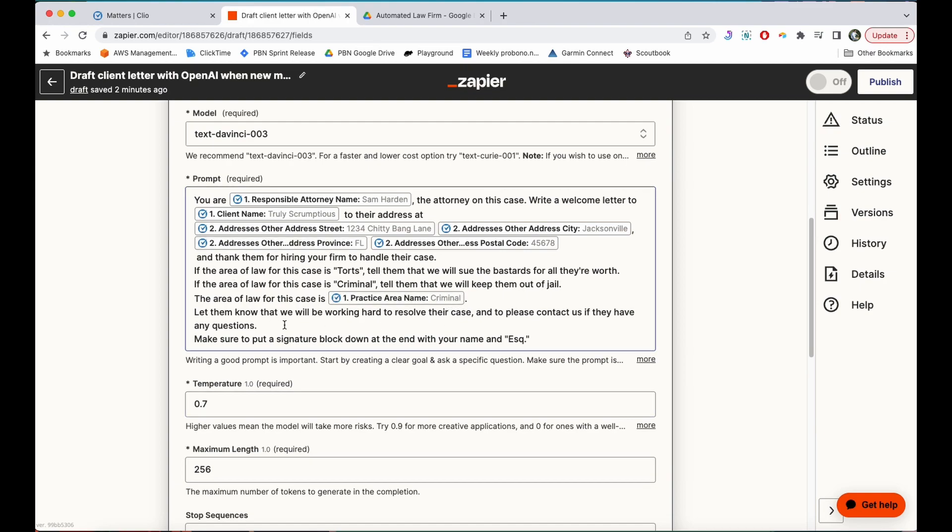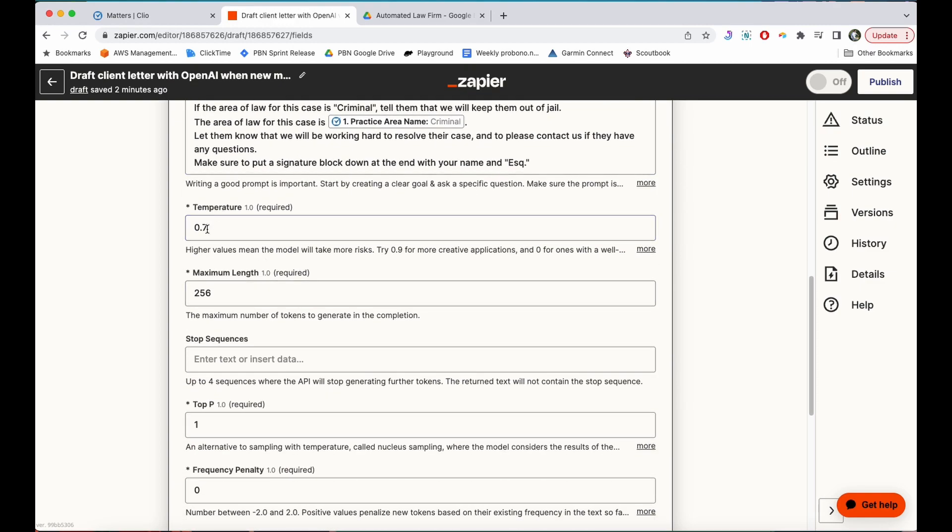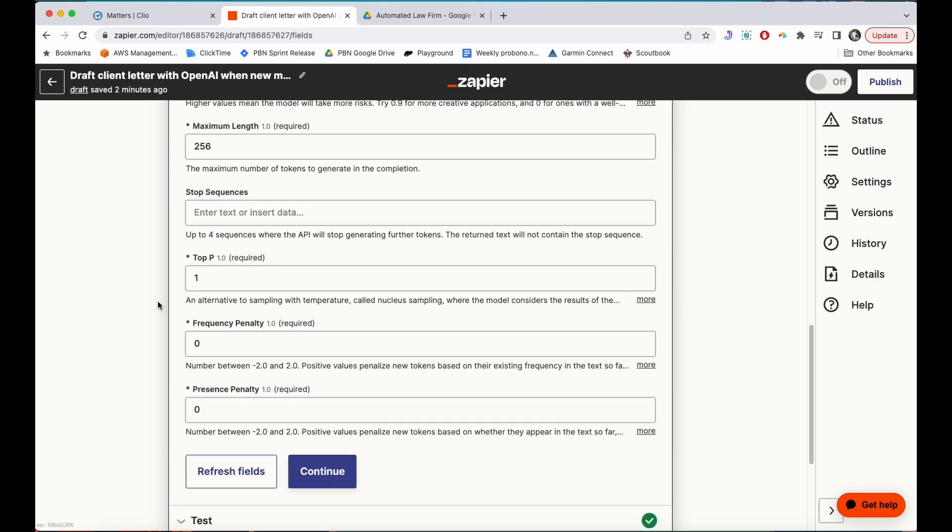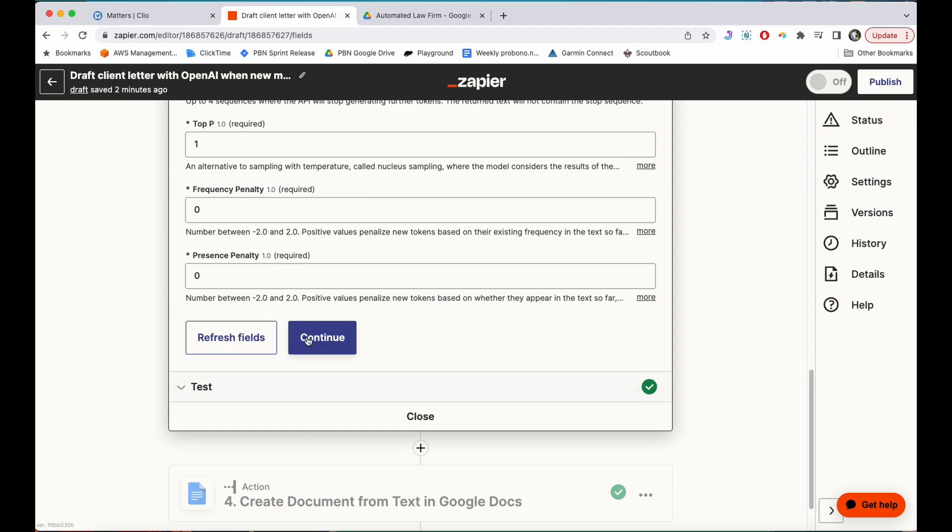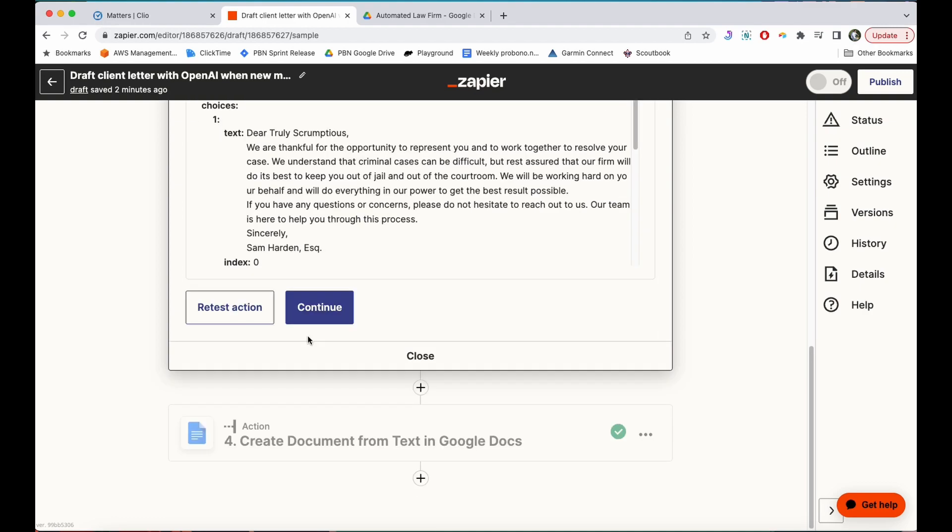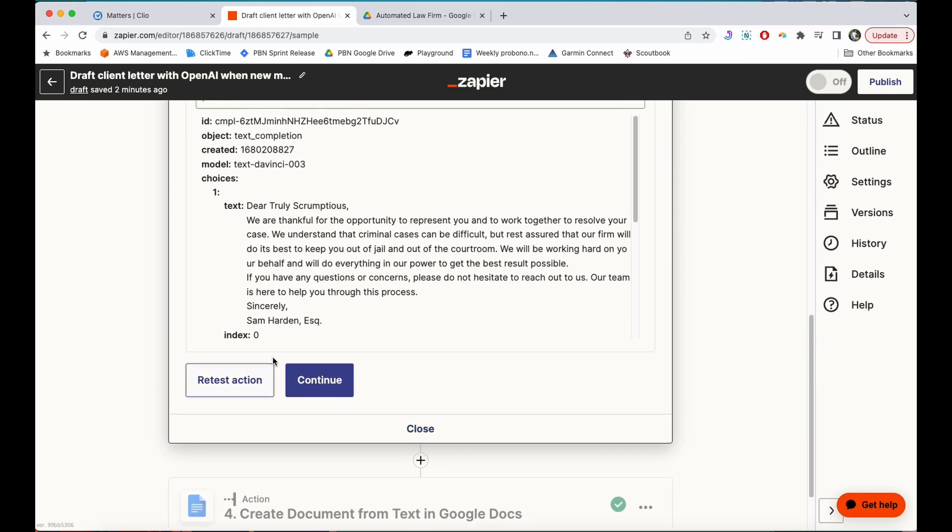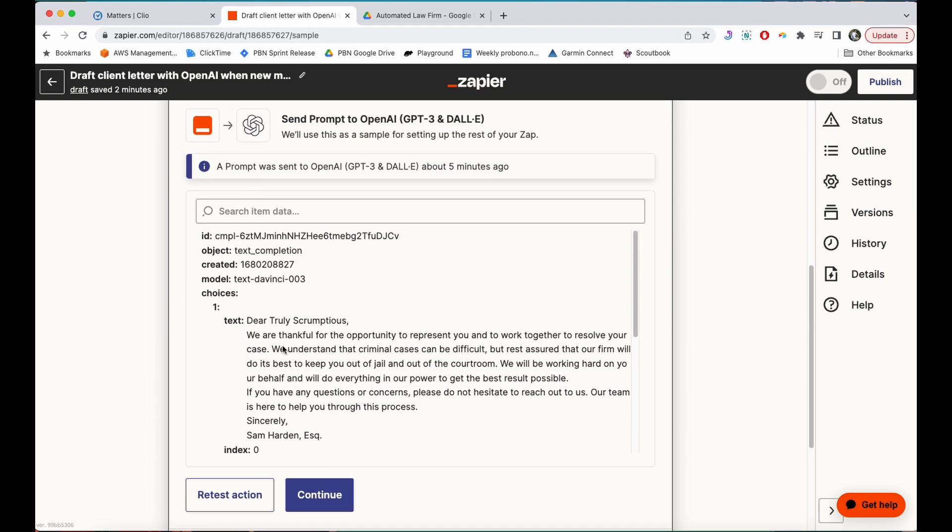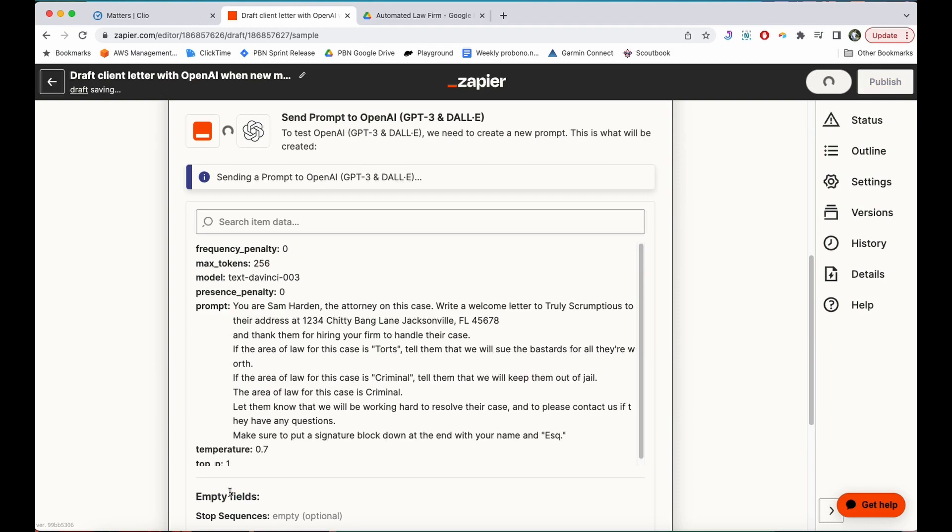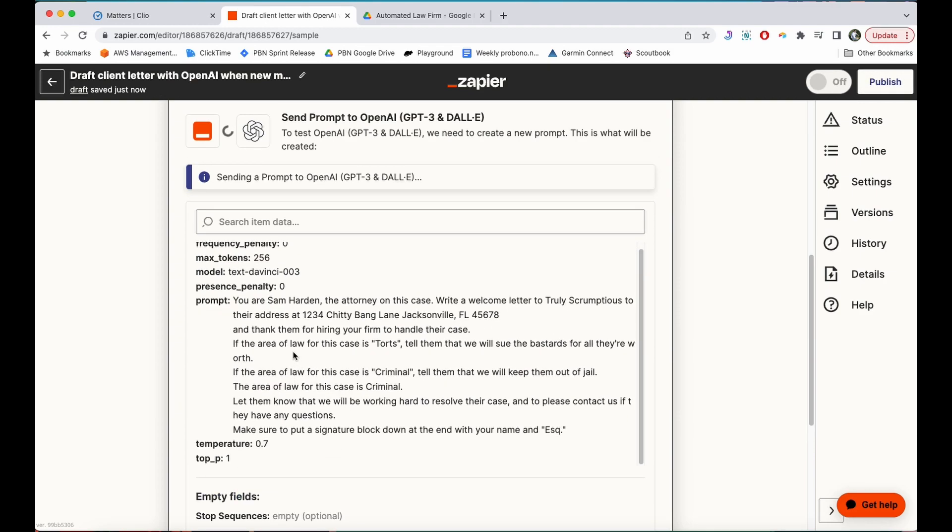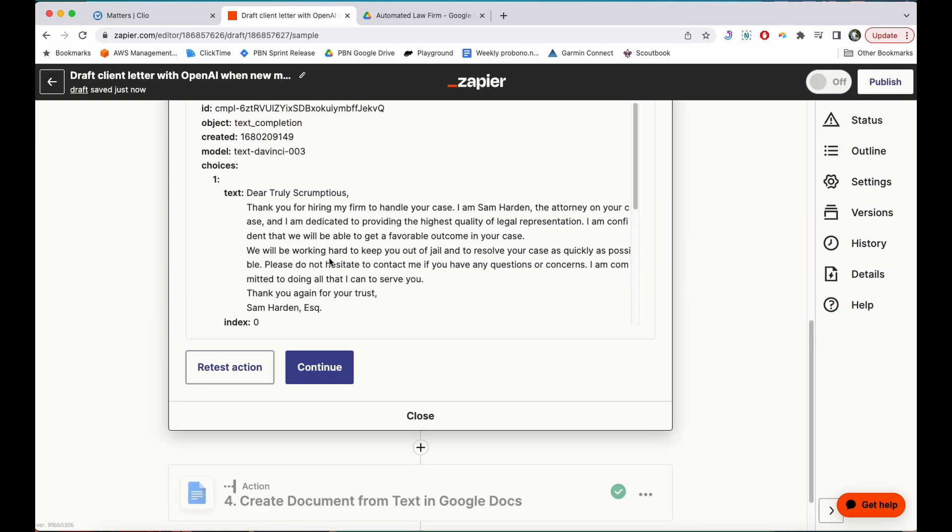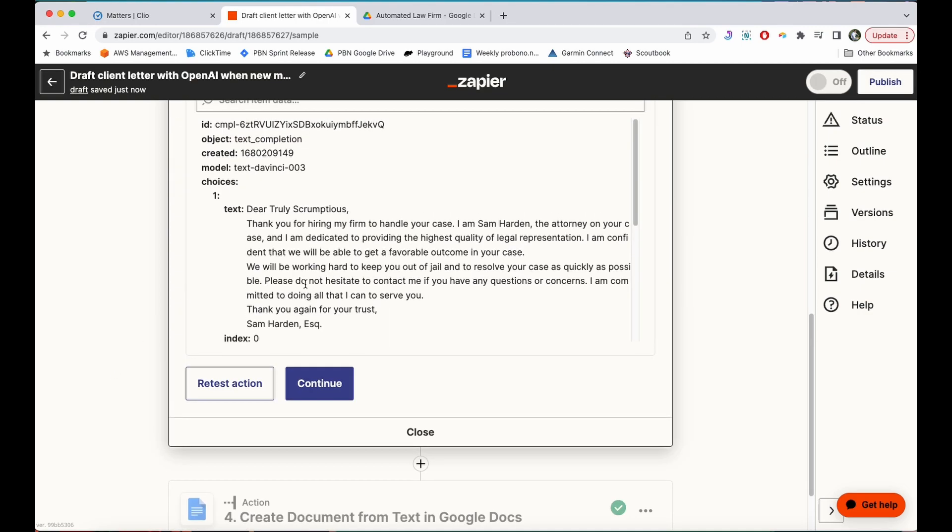Also let them know we'll be working hard and put a signature block down at the end with your name and add Esquire. I'm not going to worry about any of these presets here just for this example, so I'm going to hit continue and I'm going to go down to the testing step. I'm going to retest action so you can see what it does. So this is the prompt that it's sending to OpenAI and we'll see what it comes back with.